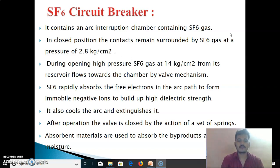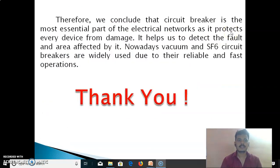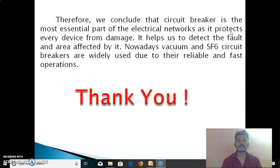The circuit breaker is the most essential part of the electrical network as it protects every device from damage. It helps us to detect the fault and the area affected by it. Nowadays, vacuum and SF6 circuit breakers are widely used due to their reliable and fast operation. Thank you.